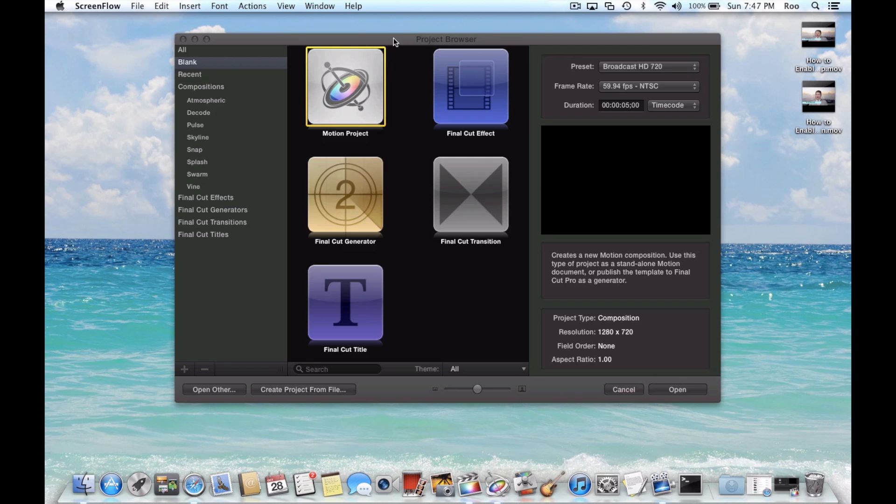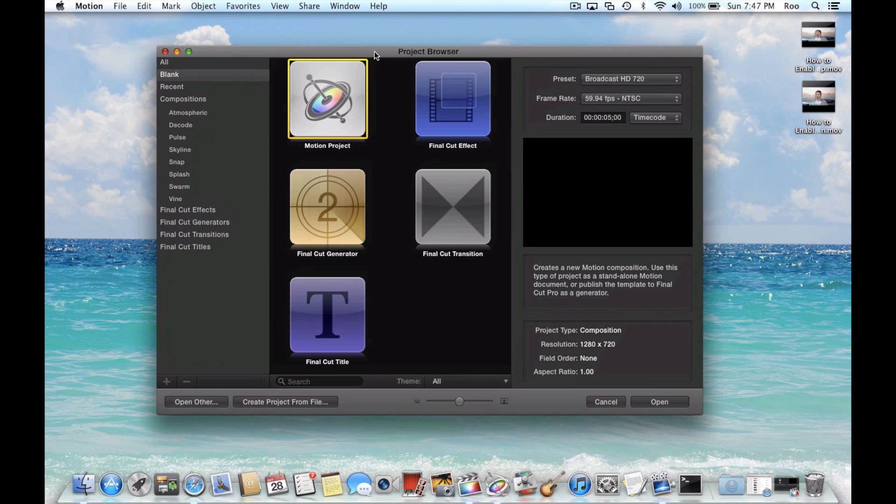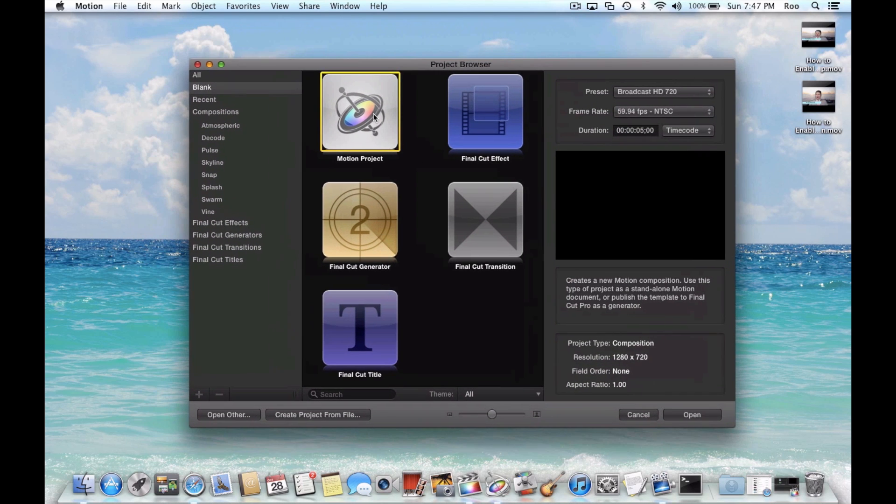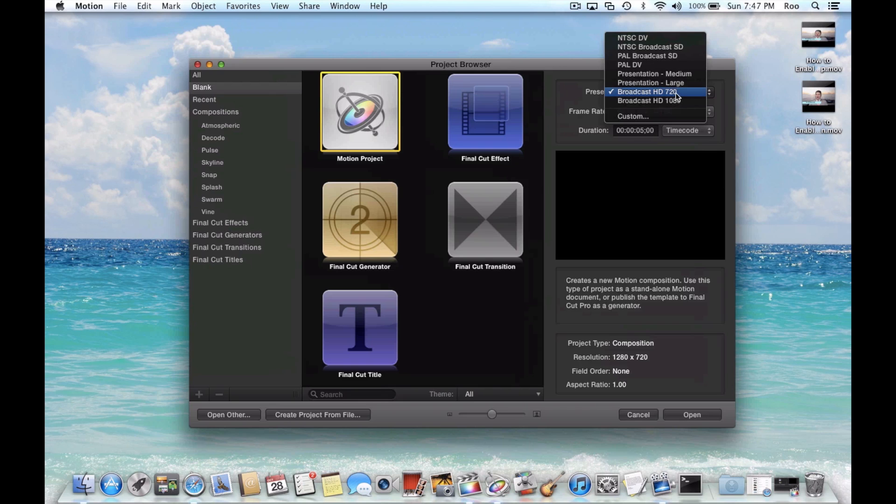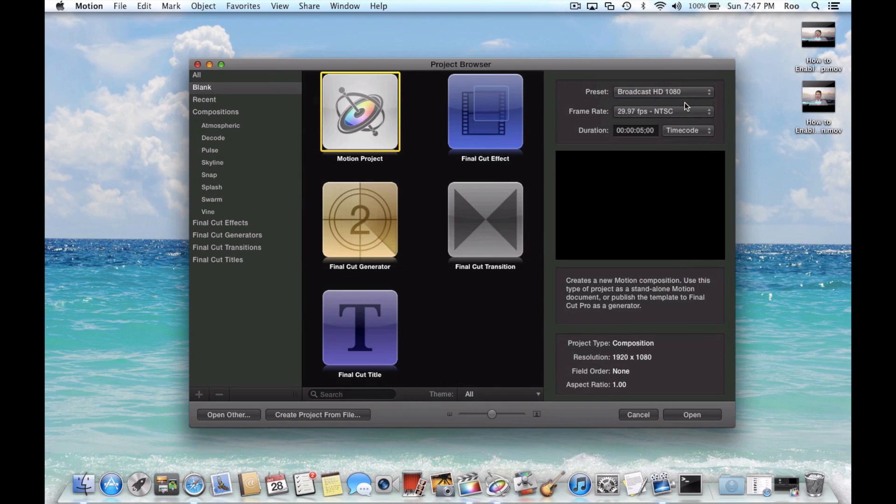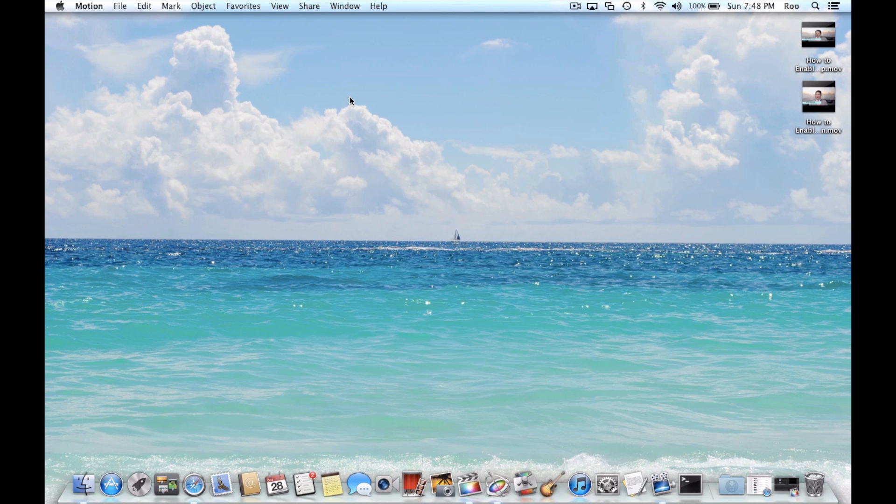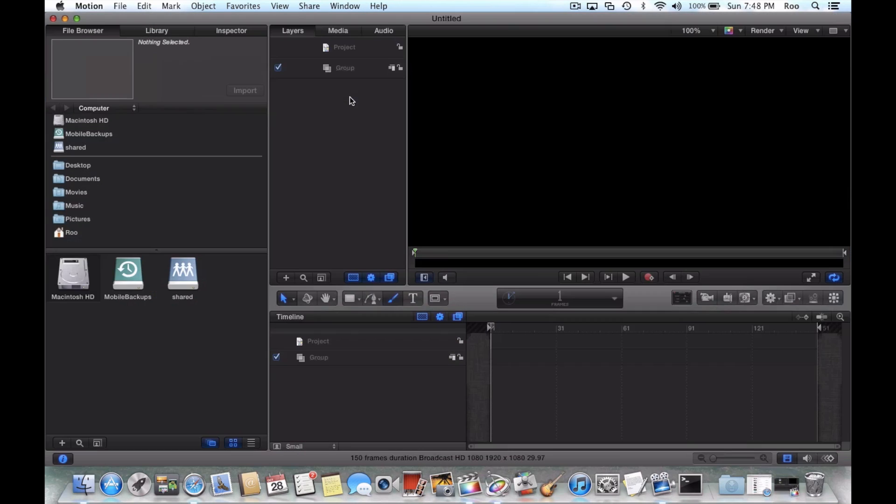So to get started when you launch Motion, I'm just going to pick Motion Project and I'm going to do Broadcast HD 1080, and I'm going to have Motion Project selected and hit double click that. And this is going to open up our Motion interface.